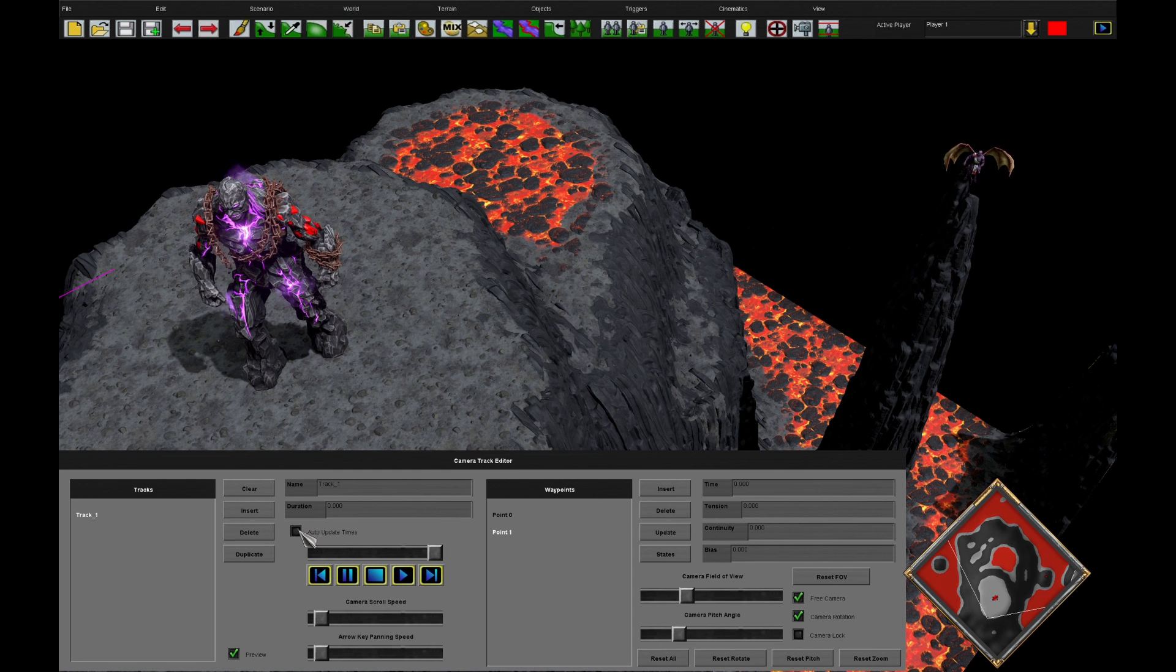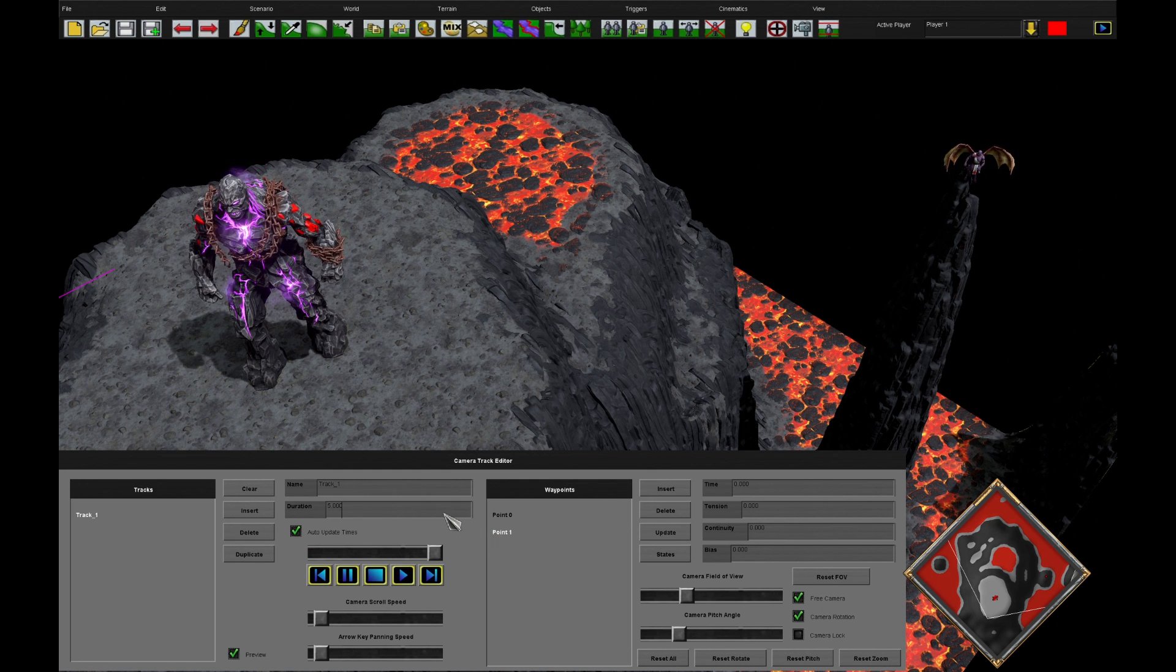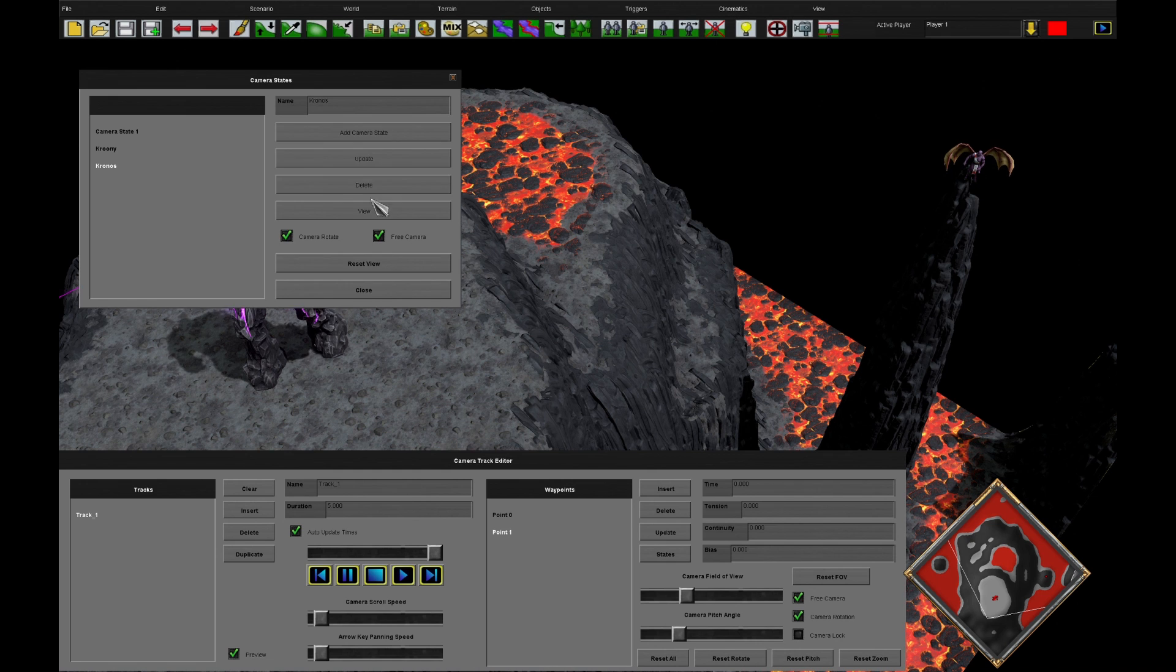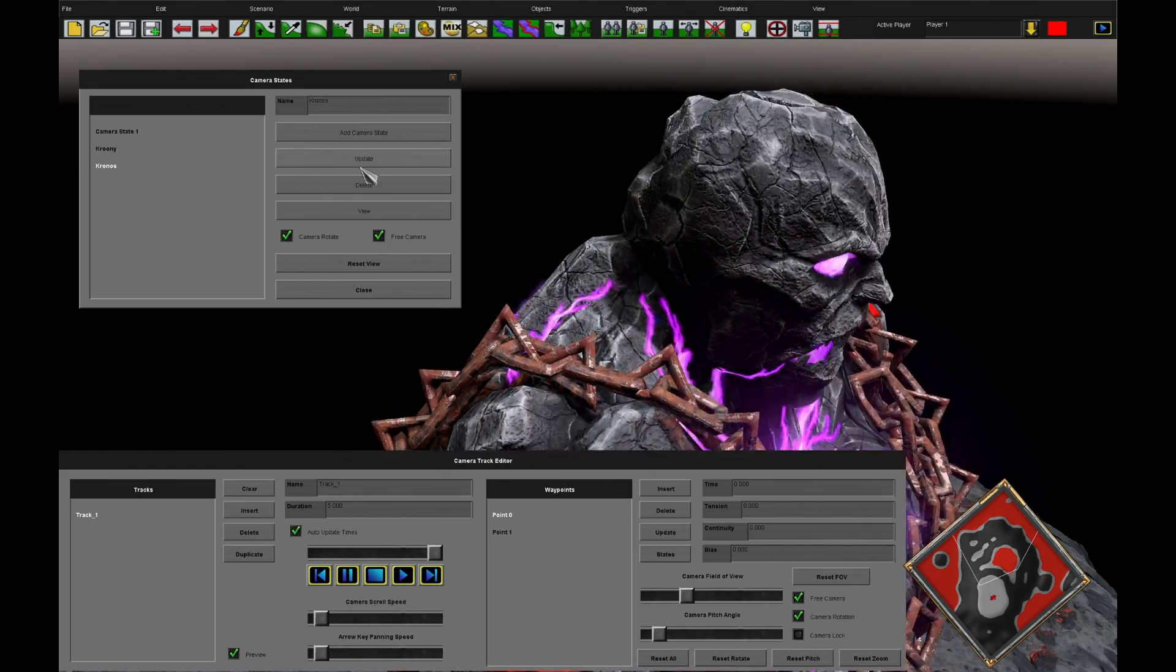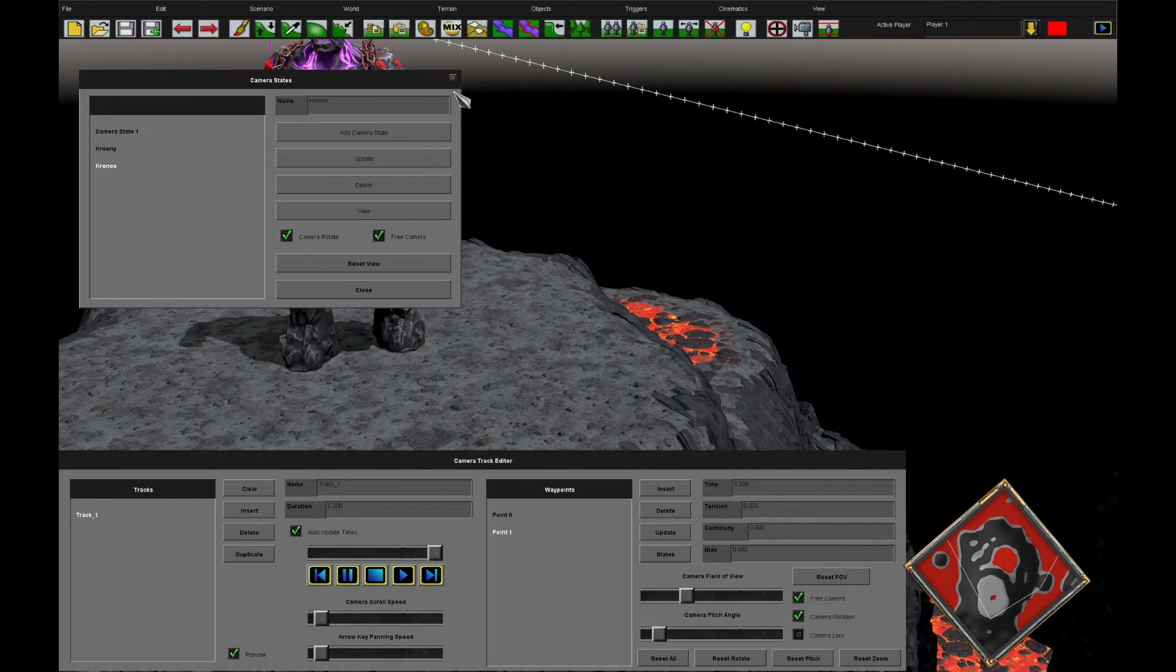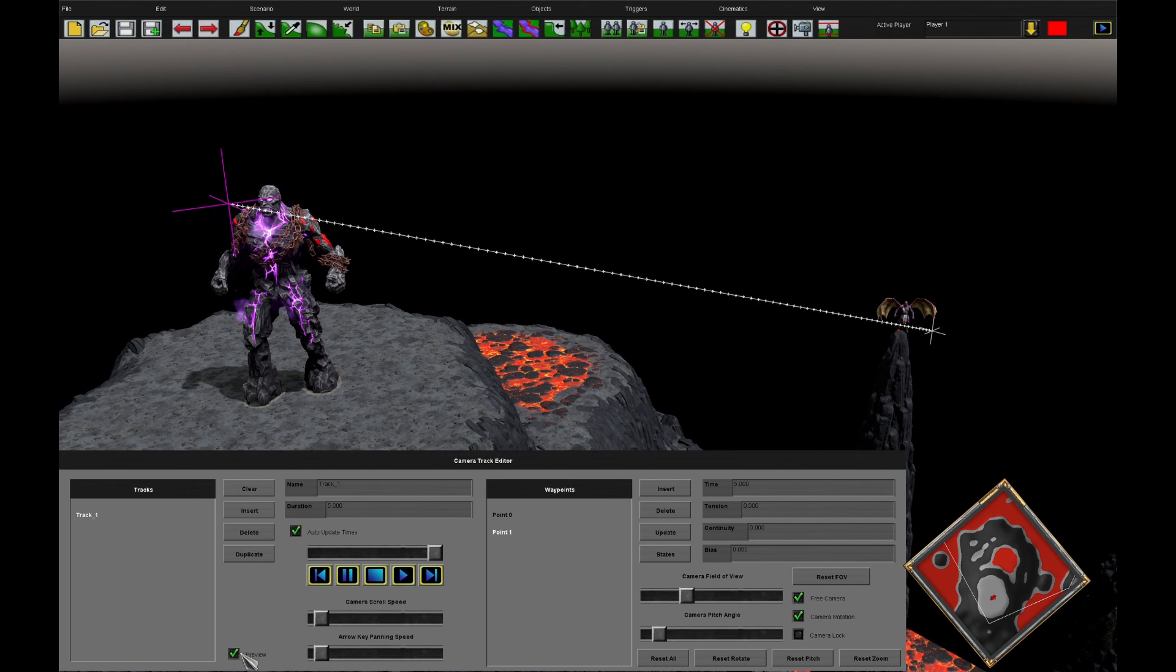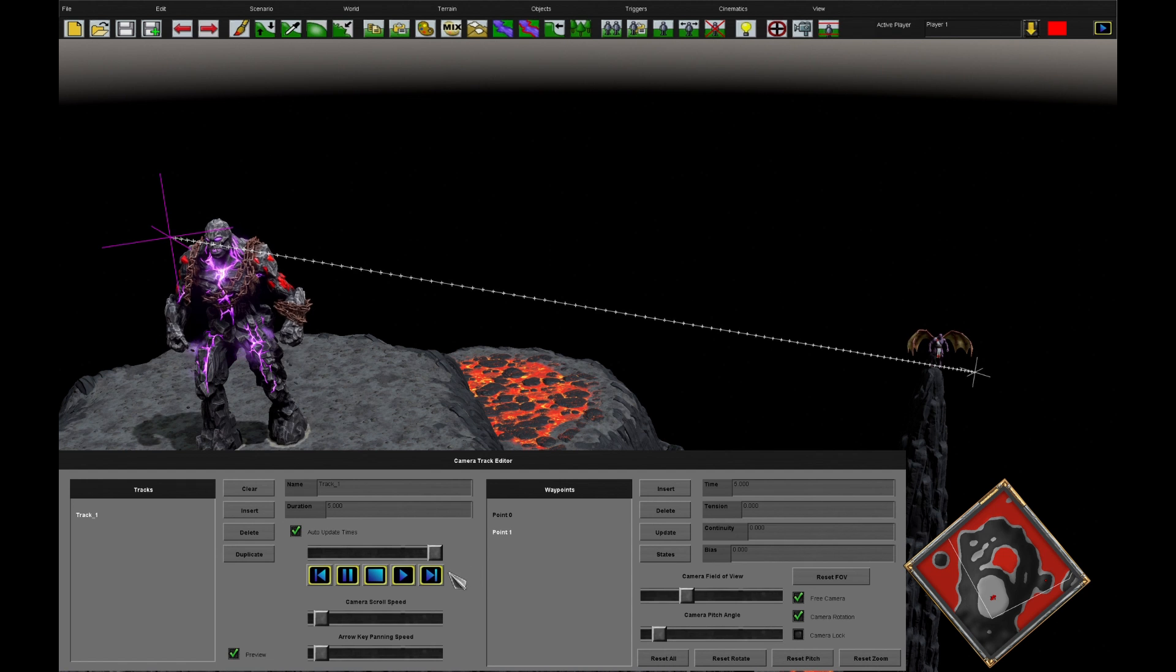Important thing to check is the auto update times. Let's put five seconds in here. So we update our track to five seconds, that means it just takes five seconds for it to run. Let's have a look at our cameras. Let's go from Chrony at point zero, we highlight point zero and press update, to Chronos at point one. Press point one and update. That should now have created our track.